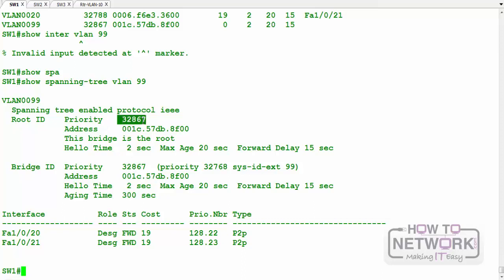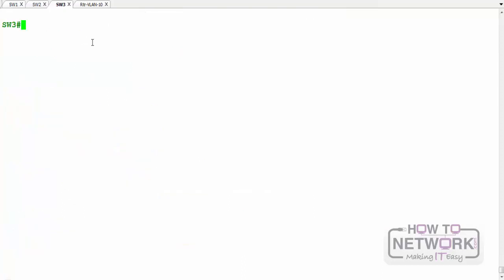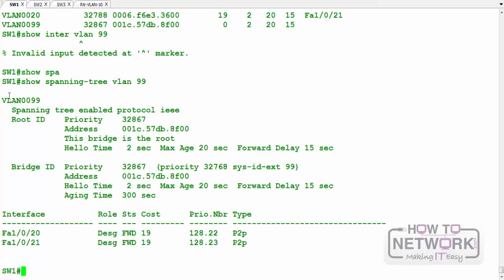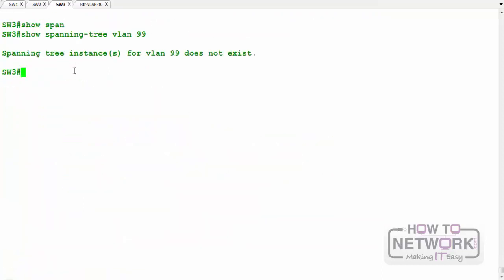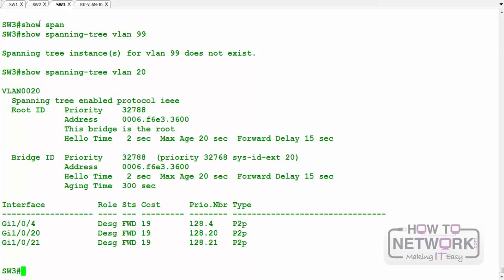Remember how STP works: for each VLAN, the switch with the lowest priority becomes root — lower priority value is preferred. If all switches have the same priority, then it starts looking at the MAC address. Let's go to switch 3 and look at 'show spanning tree' for VLAN 20, which both switches have configured.